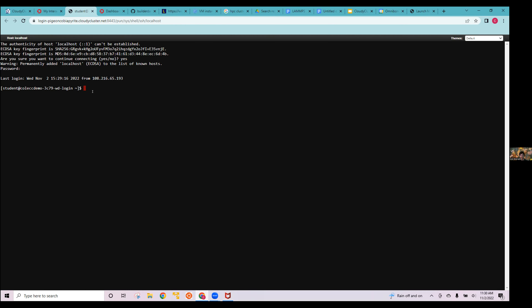A lot of people prefer using a CLI. You can do things like LS to list the current files in your directory, or CD to change to a different directory. We're about to submit a sample job with CloudyCluster, but I'll stop for questions first.